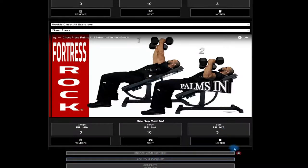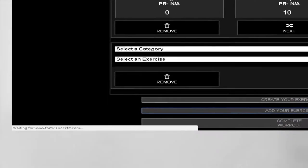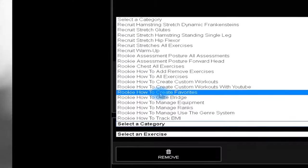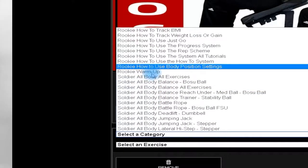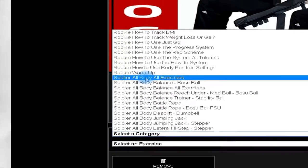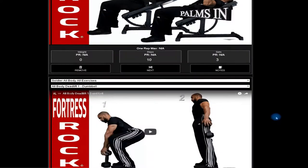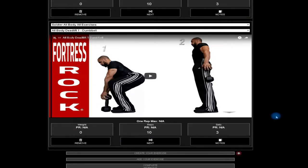At the bottom of the page click add exercise. Here you can search an exercise based on its category. Another way to create a workout is to allow Fortress Rock Fitness to create a program automatically for you.